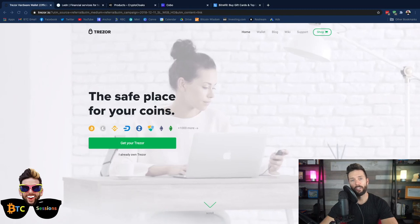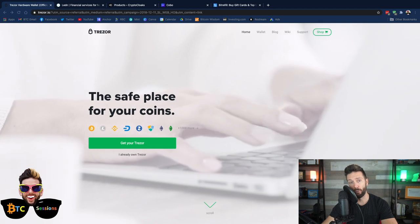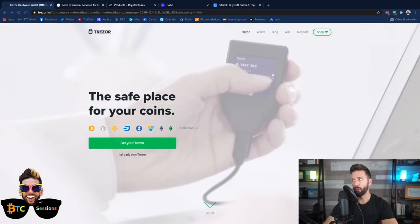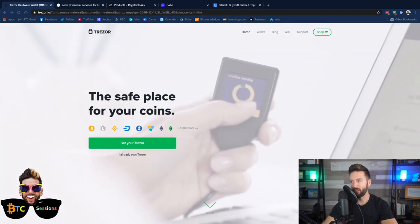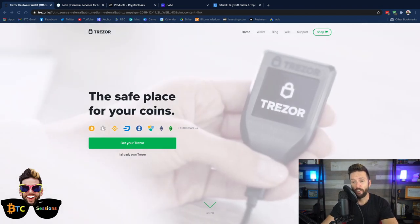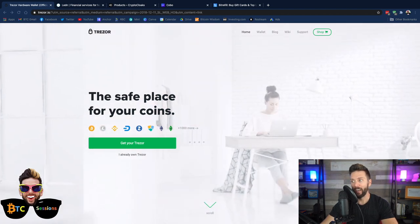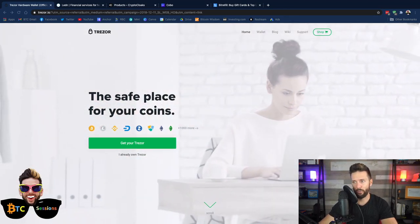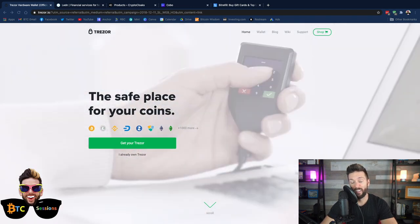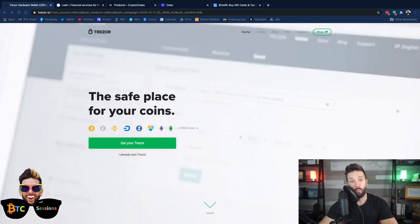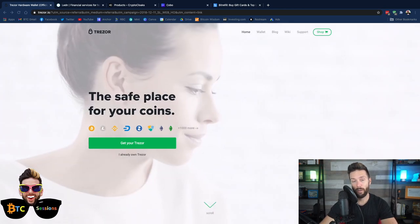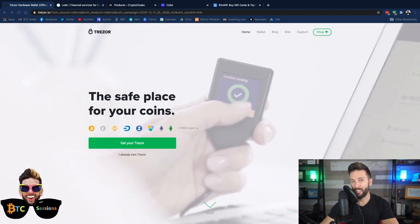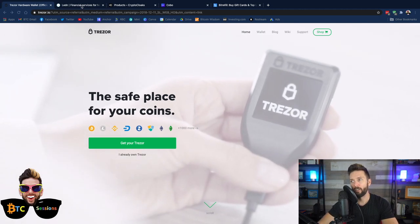Many people utilize what is known as a hardware wallet to securely store the keys to your money offline. There are many different types of devices out there. One of the most commonly used ones that's been around for the longest is the Trezor. Today, we're going to be taking a look at the Trezor Model T, how to initialize it, set it up, and how to use it.